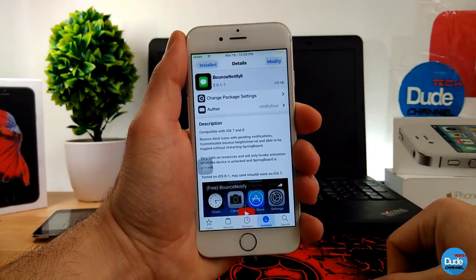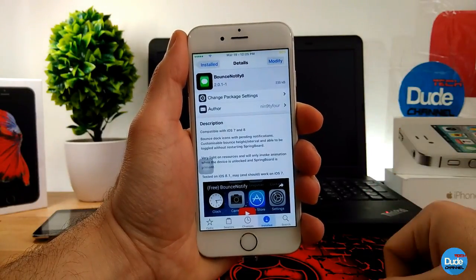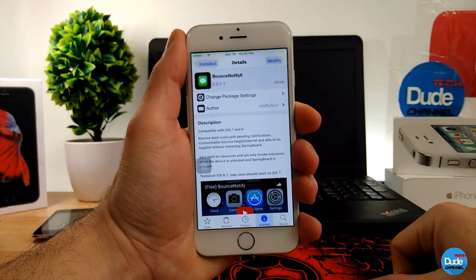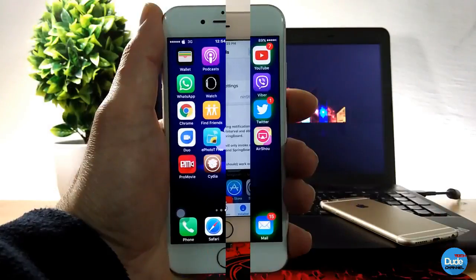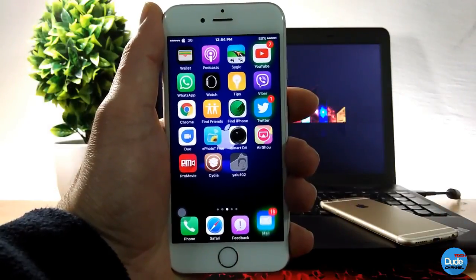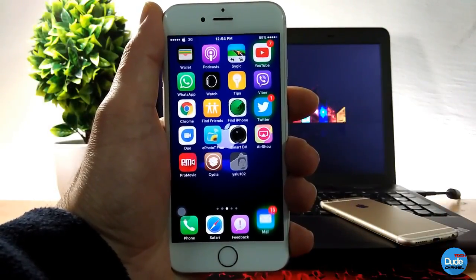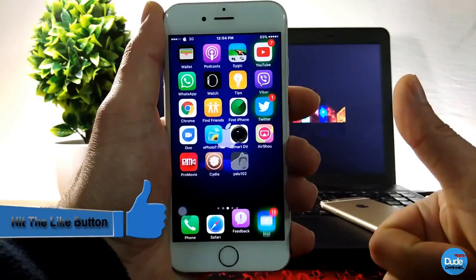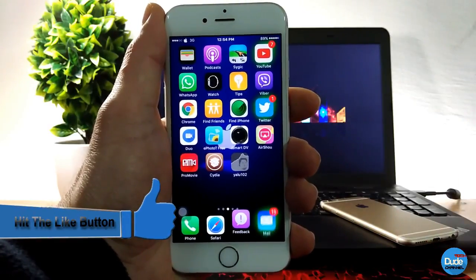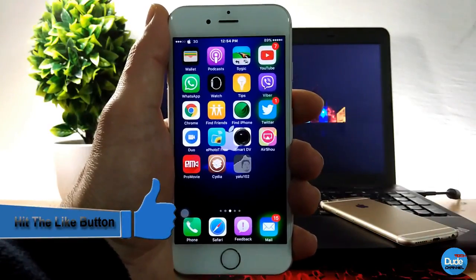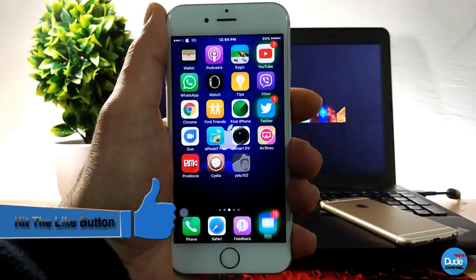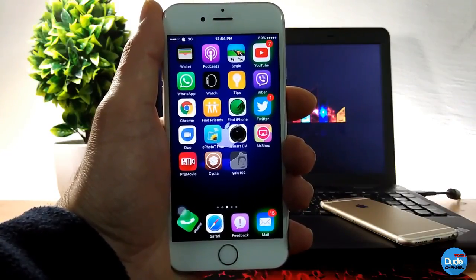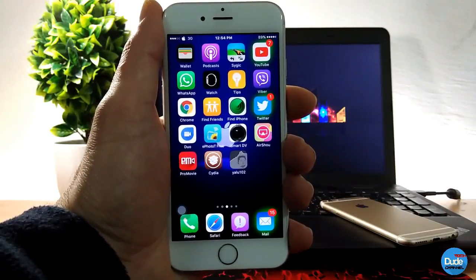That's Bouncy Notify 8 — the one I'm using for my bottom icons. I hope you guys enjoyed today's video. If you liked it, please give it a big thumbs up and subscribe to my channel for more videos. I'll see you guys in the next video. This is Dude Tech — thanks for watching.